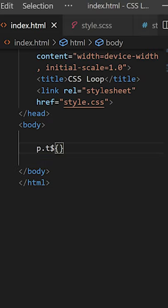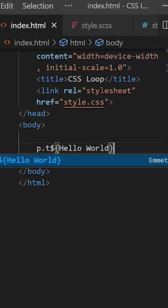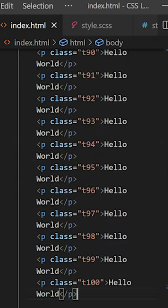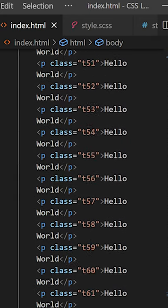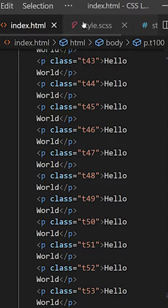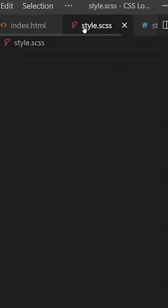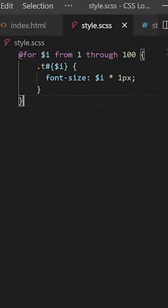We are going to do some magic with Emmet. With the Emmet shortcut, we are going to create 100 paragraph tags like that. Then you create a style.scss file and copy that for loop from 1 through 100.